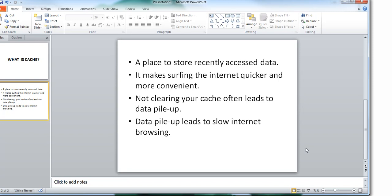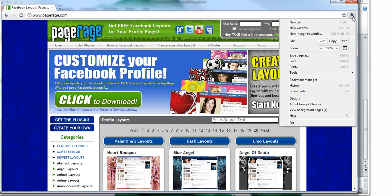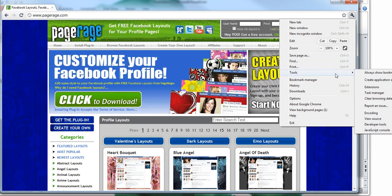So here is how you can clear cache for Google Chrome specifically. Open your Google Chrome browser and within the browser you're going to click on the little wrench icon you see in the upper right hand corner. Once you click on that wrench this window will open, go to Tools, and then you will go to Clear Browsing Data.